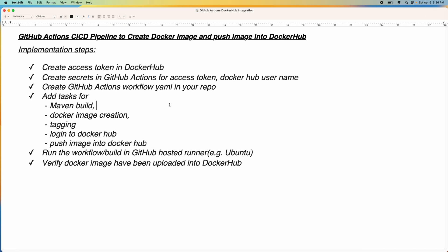So if you look at the implementation steps, we are going to create an access token in Docker Hub. Using this access token, GitHub Actions would be able to authenticate with Docker Hub. And then we are going to create secrets for the access token as well as for the Docker Hub username. Then we are going to create our GitHub Actions workflow YAML file and add tasks for building the Spring Boot JAR file using Maven, building the Docker image, tagging the Docker image, logging into Docker Hub, and pushing the Docker image. We are going to use a GitHub hosted runner, preferably Ubuntu.